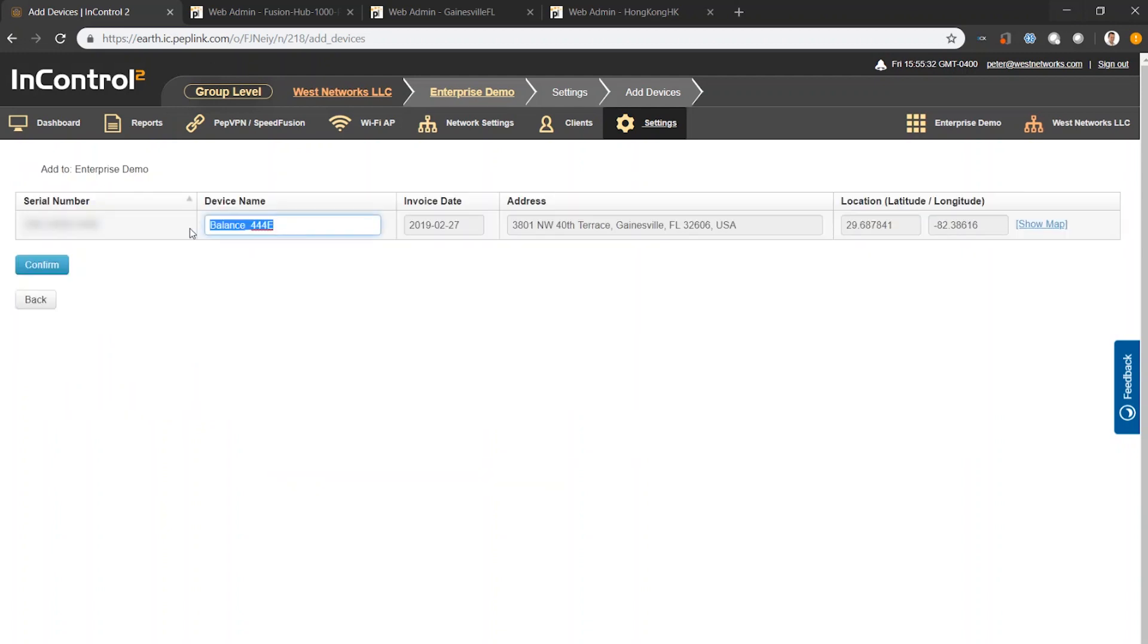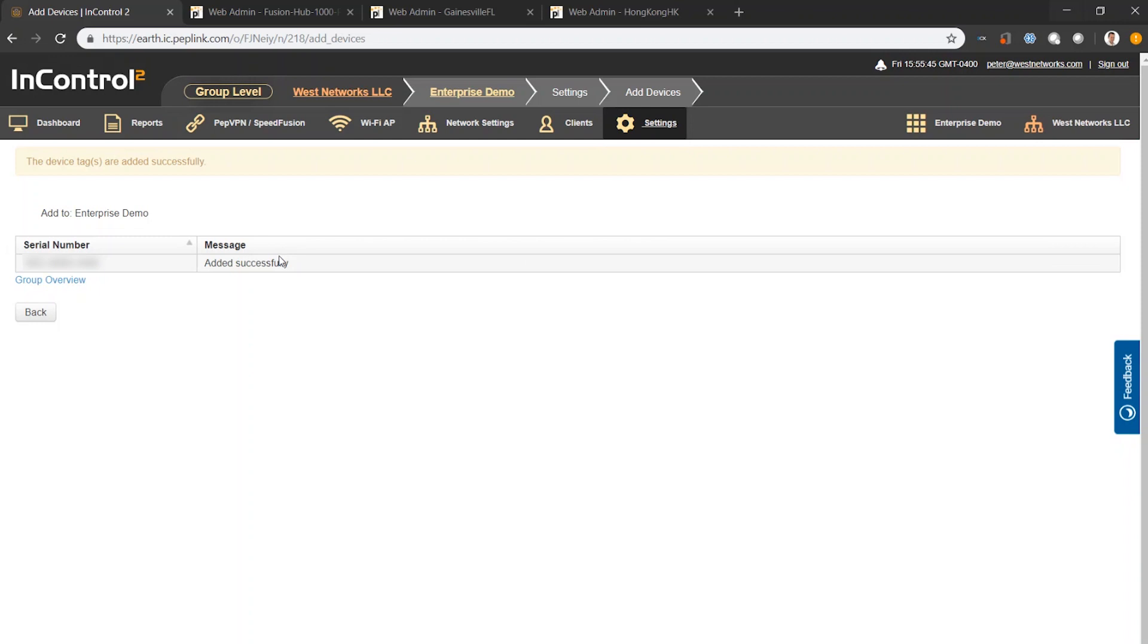I'm going to give it a name: Gainesville, Florida.